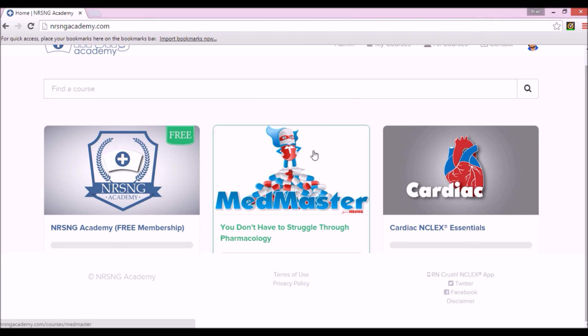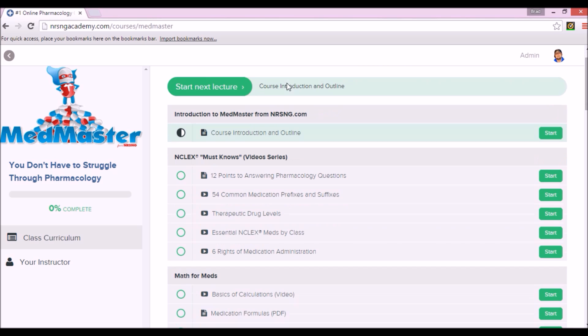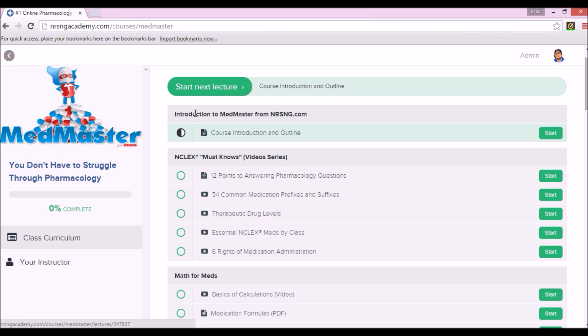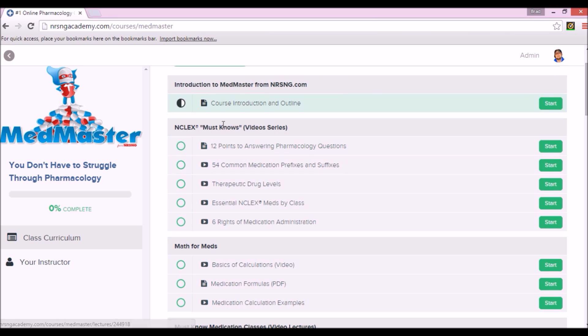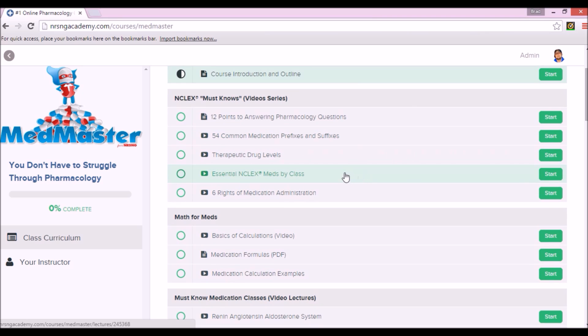What I wanted to do here is show you what it would look like after you actually purchased it. Med Master, you don't have to struggle through pharmacology. You go ahead and click on it. Here's what the screen is actually gonna look like. You got the lecture from beginning to end. You got the course introduction and the outline, NCLEX must-knows, these are videos. Therapeutic drug levels, the rights to med administration, a bunch of prefixes and suffixes.